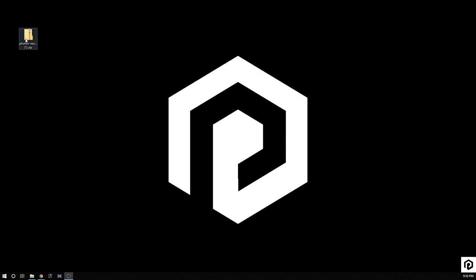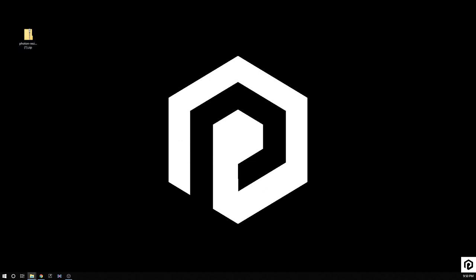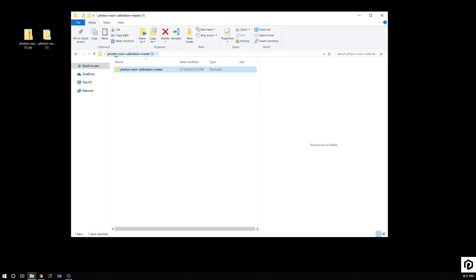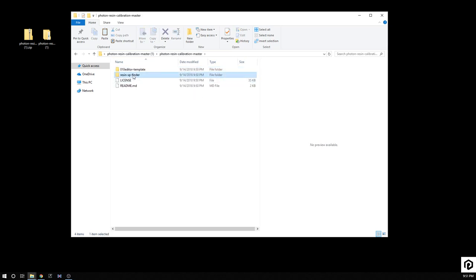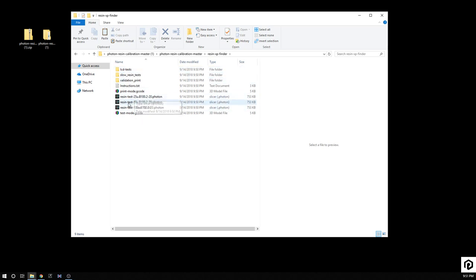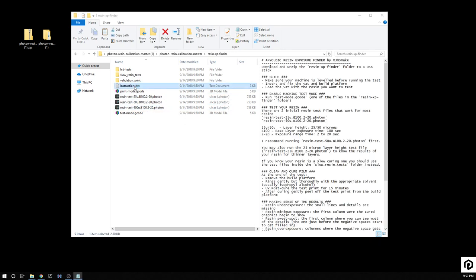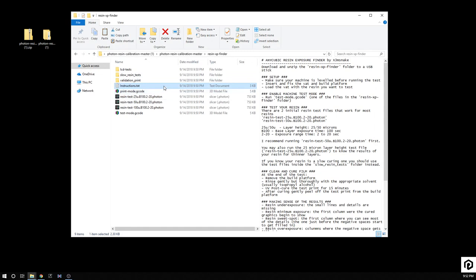We are going to go ahead and open that up. Extract all, and of course it's jumping off my desktop. I'm just going to extract it to my desktop. I'm going to open that up. You can see the photon resin calibration master. In here you'll find the XP resin XP finder. There's slow resin tests and regular LCD tests. There's also 25 micron, 50 micron, 100 micron tests. Now there's also an instructions file. So this is great to read.